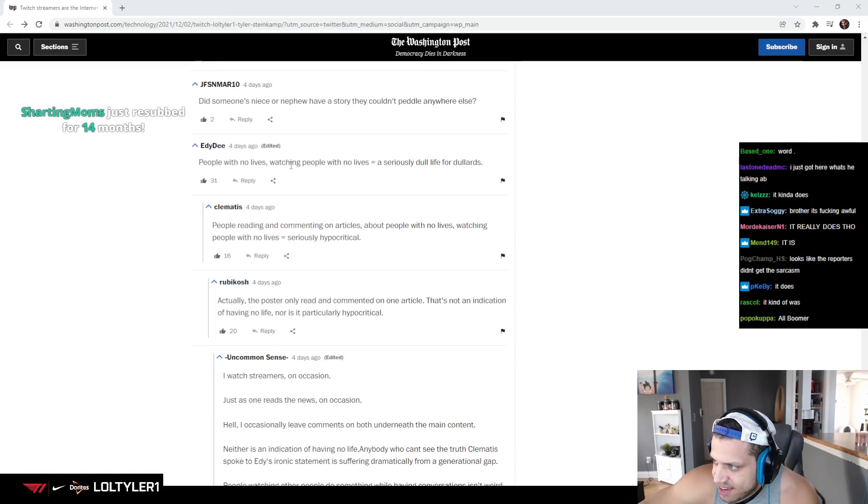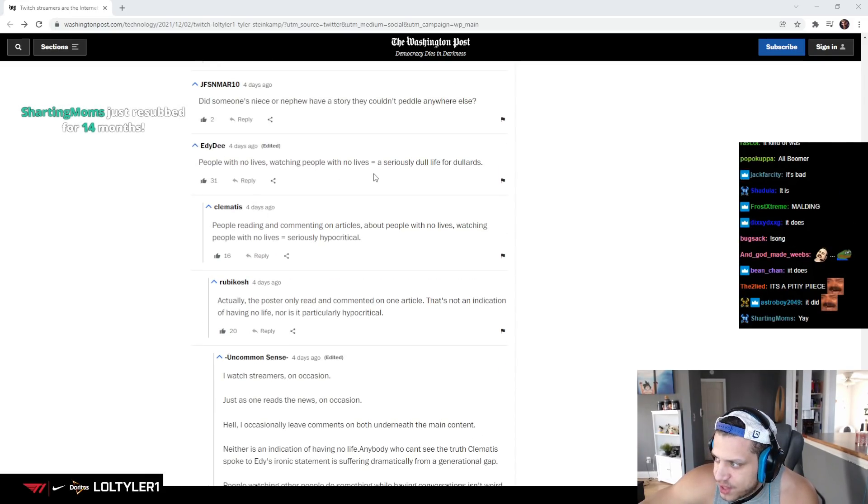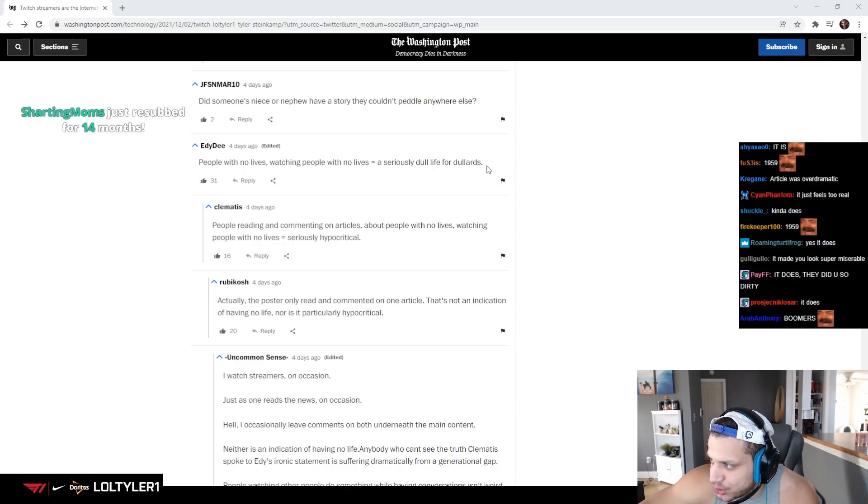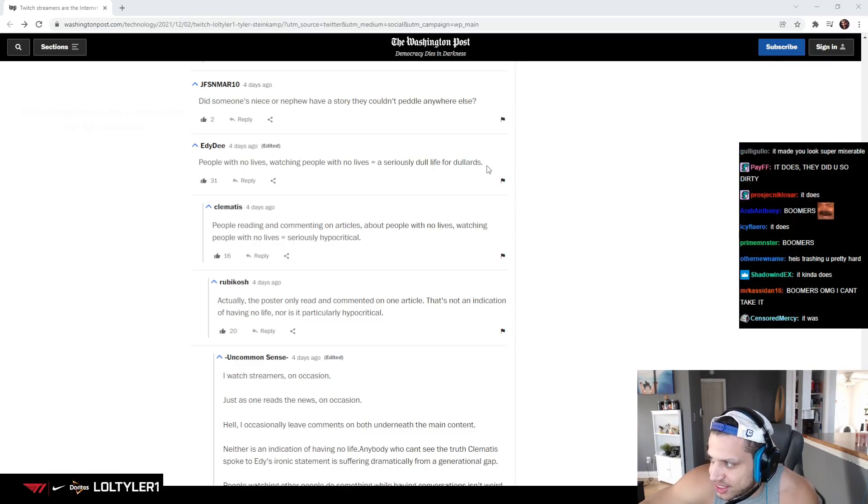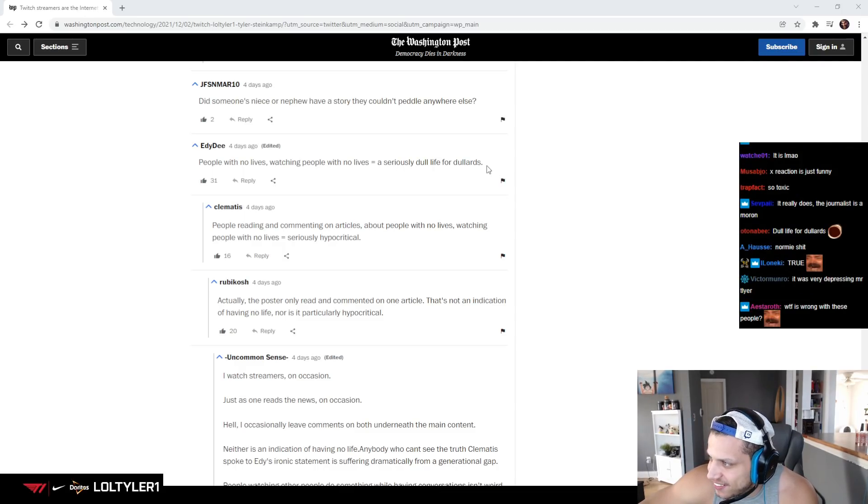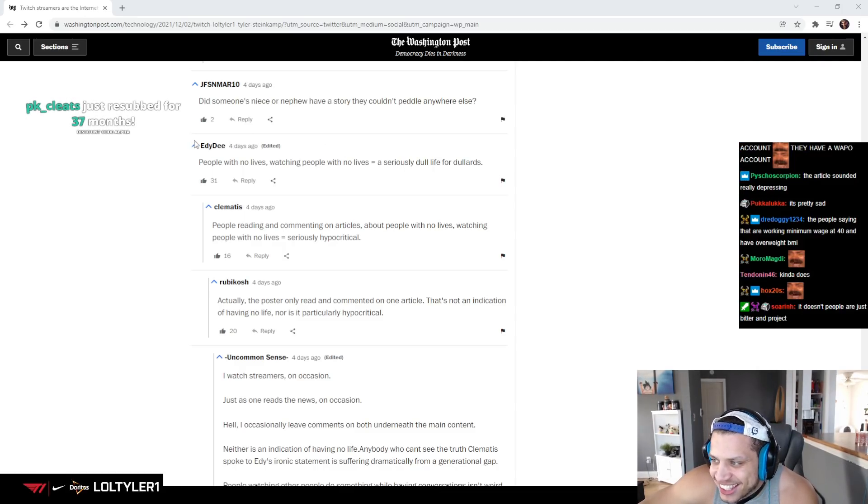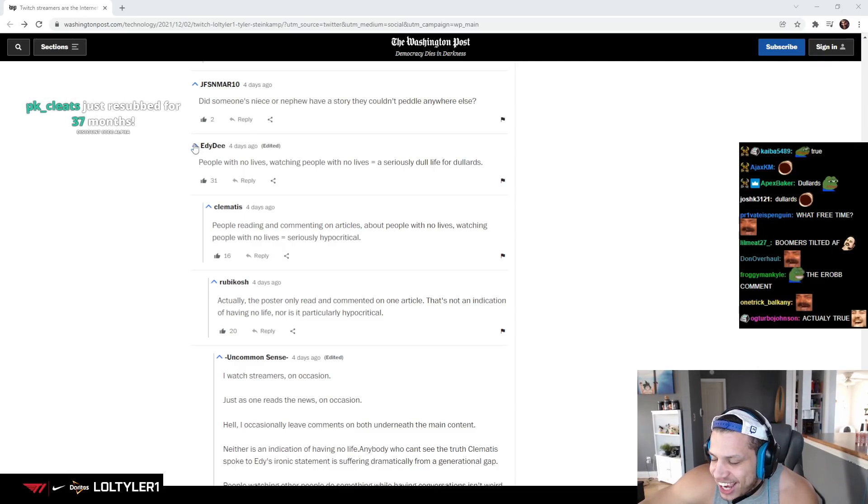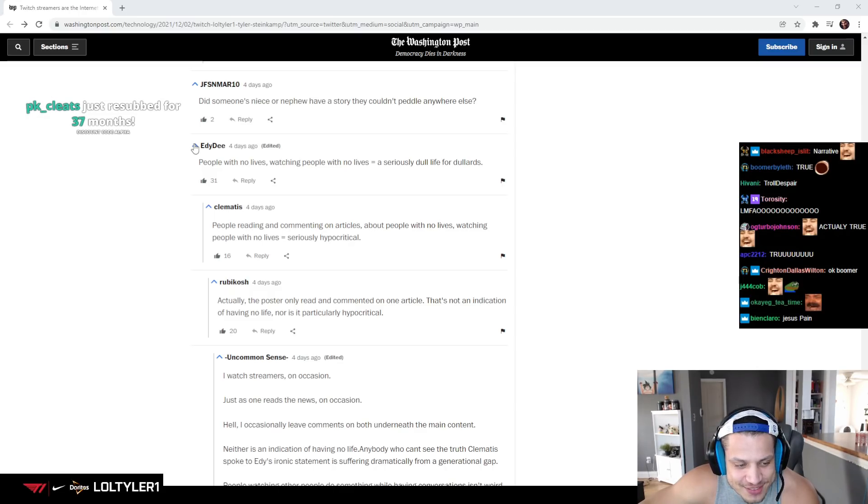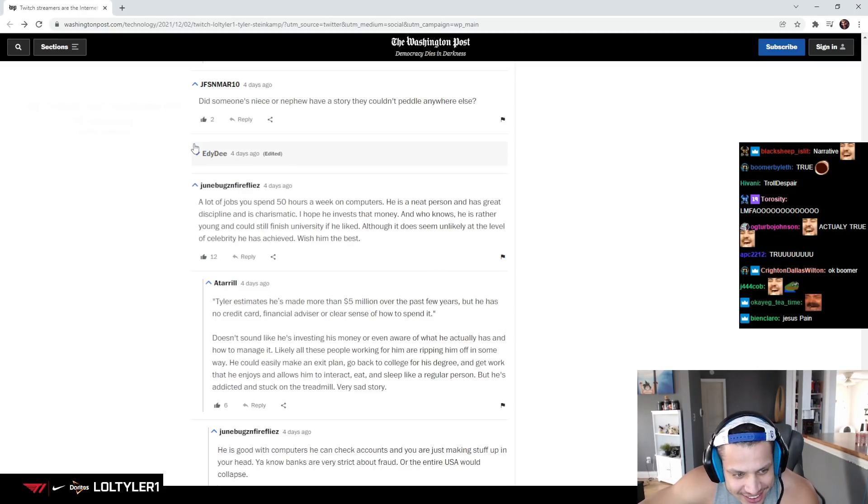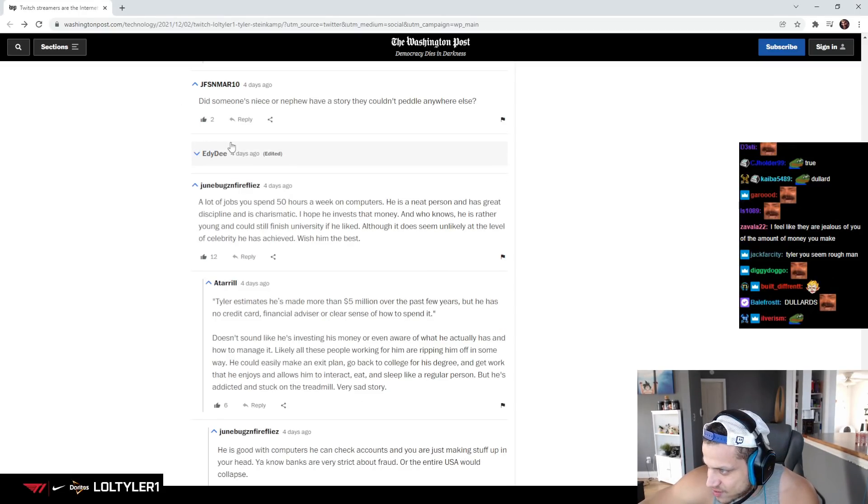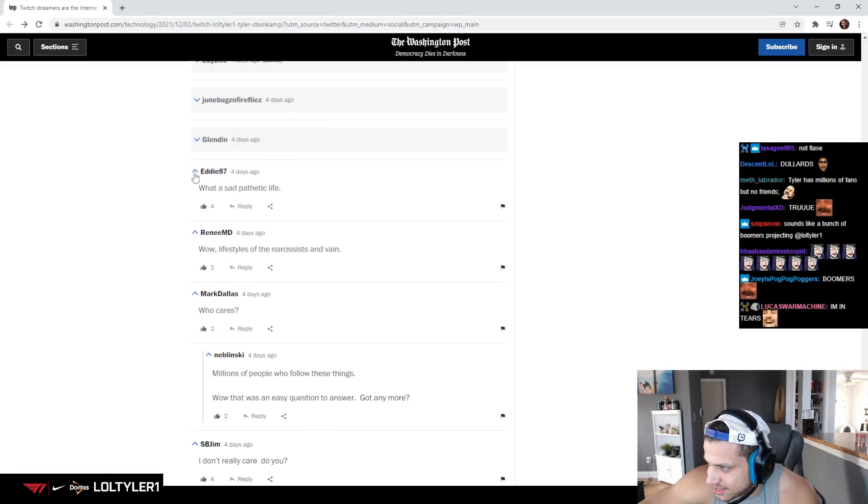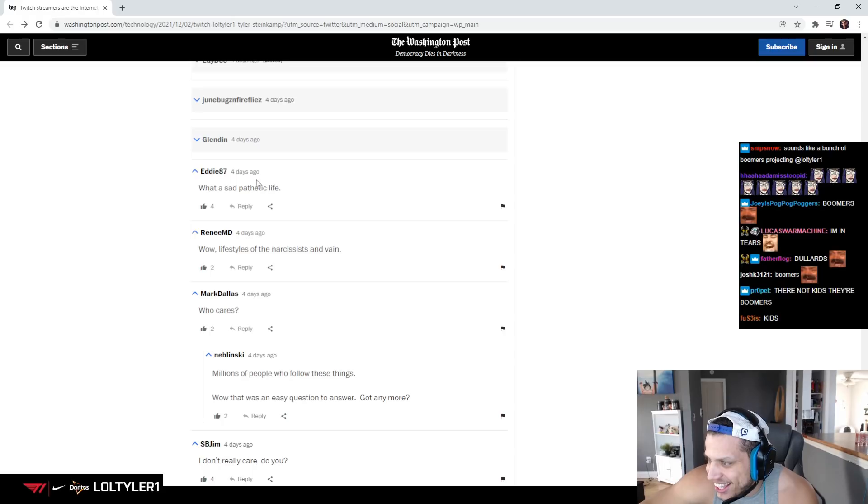I don't understand the Twitter DMs. People with no lives? Watching people with no lives equal a seriously dull life or dull art. Dude, I have a life. What are these kids talking about?